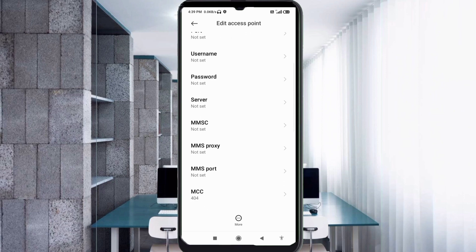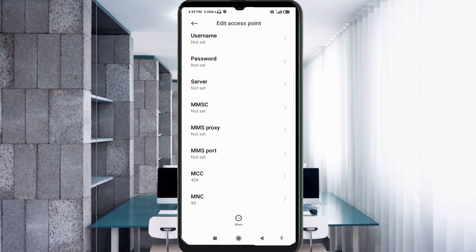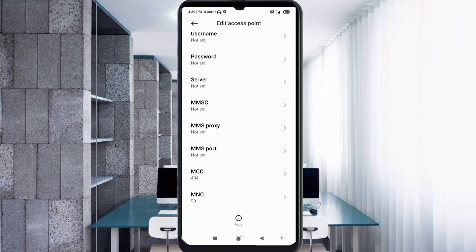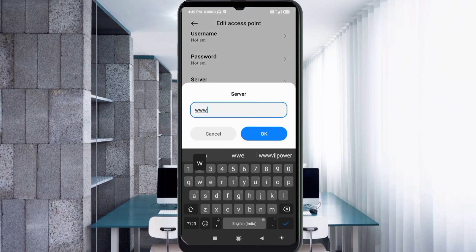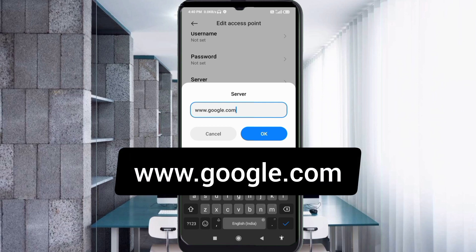For the Server field, enter www.google.com — no spaces. Tap OK.